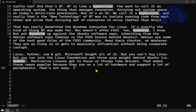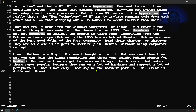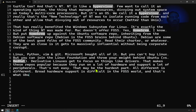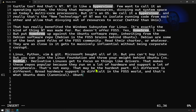That's not easy — that may be the hardest part. All hardware is different. Broad hardware support is difficult in the FOSS world. And that's what Ubuntu does, which by the way is Canonical. Which is funny because Microsoft is making Canonical the canonical version of Linux.